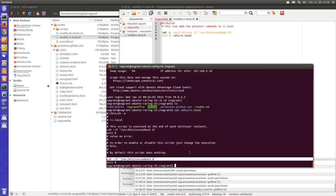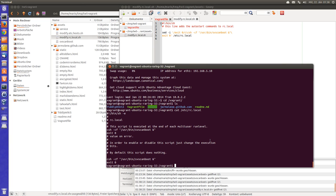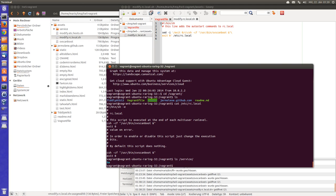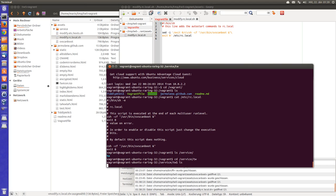svscanboot scans a folder which is called service. So if I say service, there is a tiddlywiki file in it. So I can say cd service tiddlywiki.